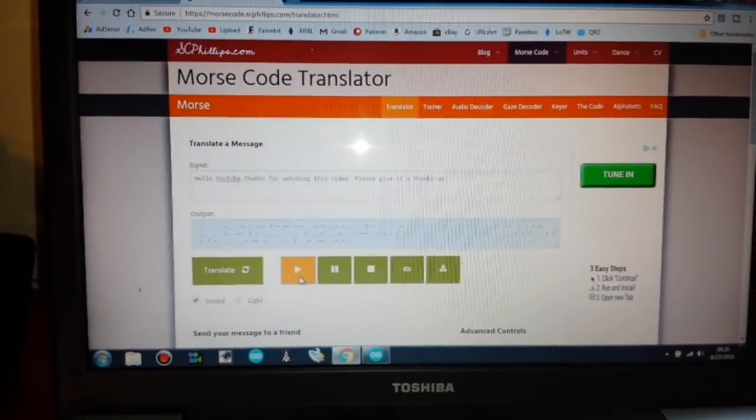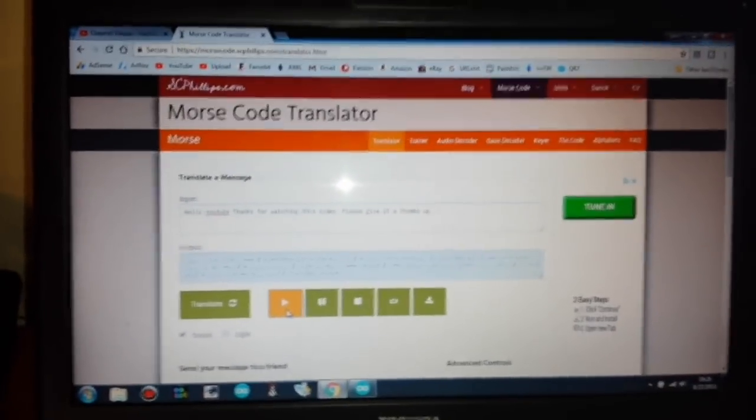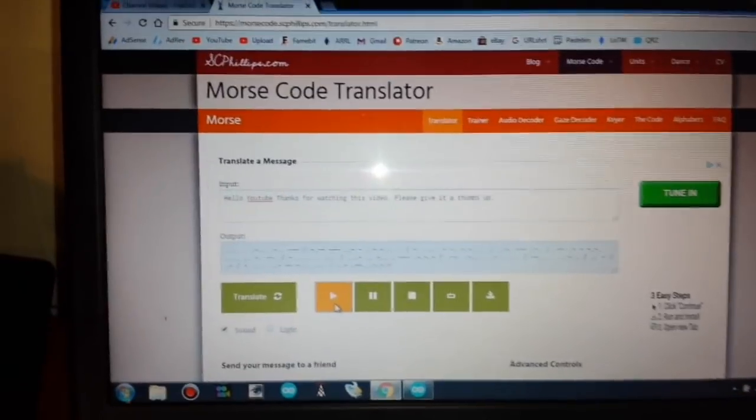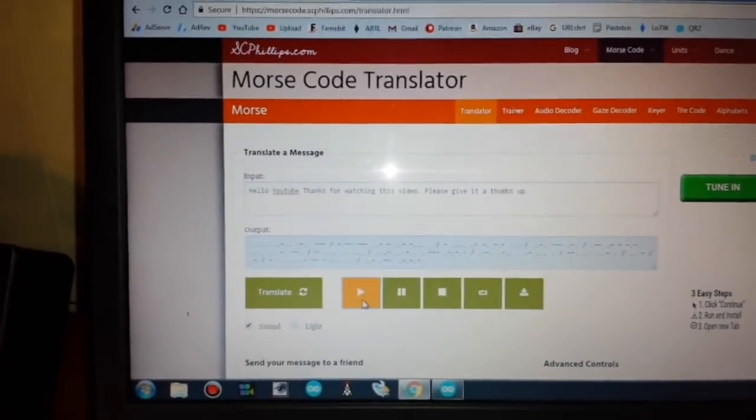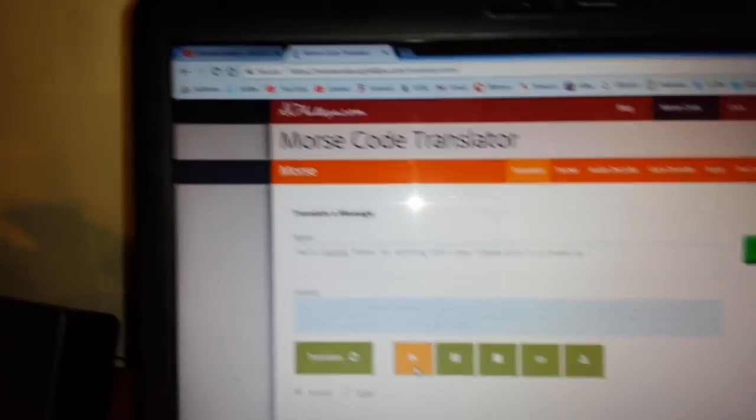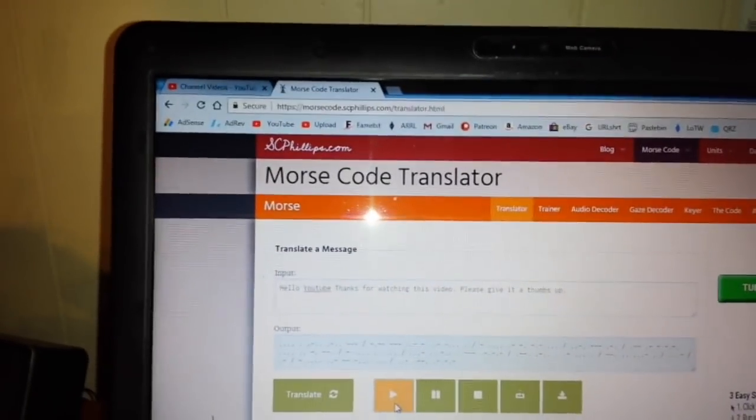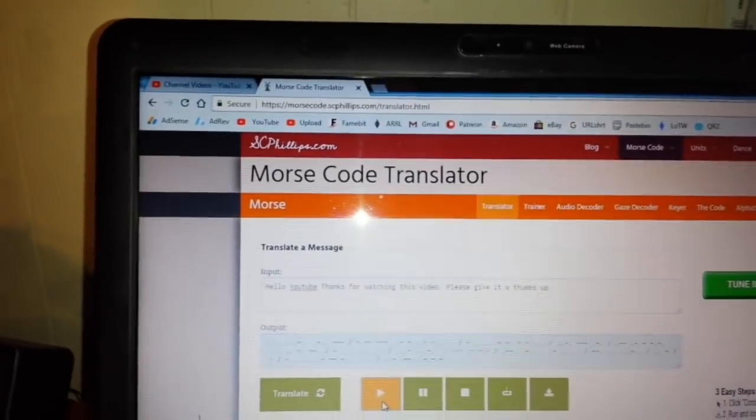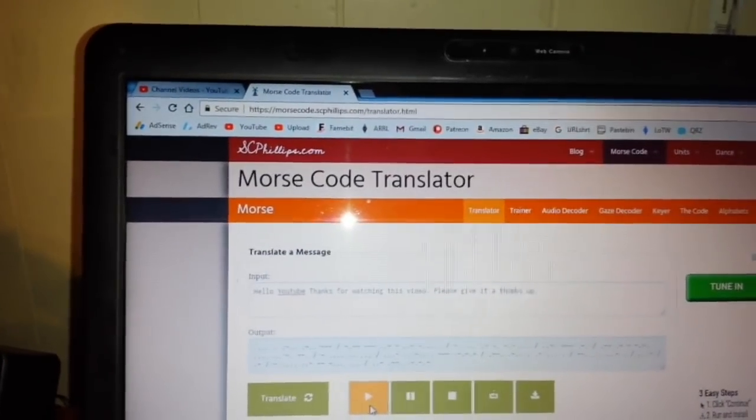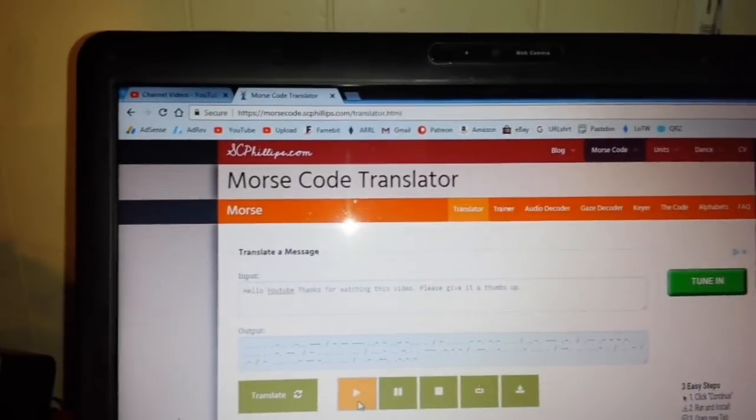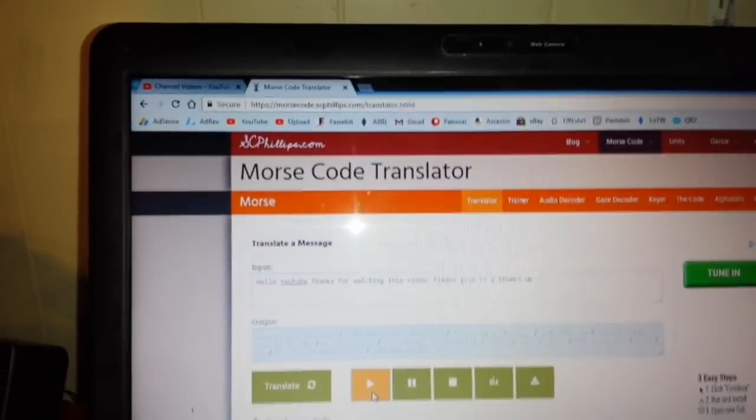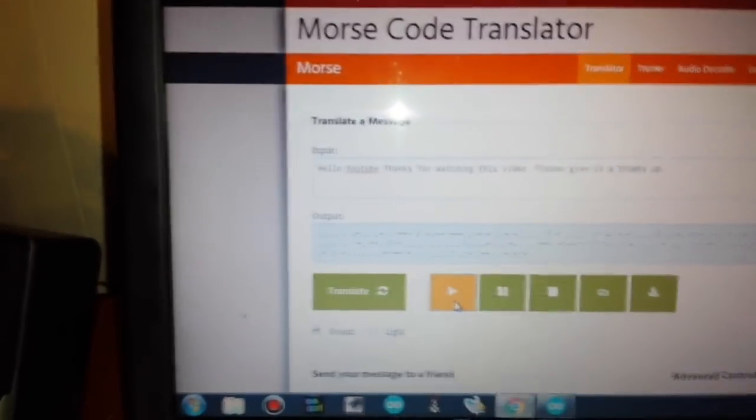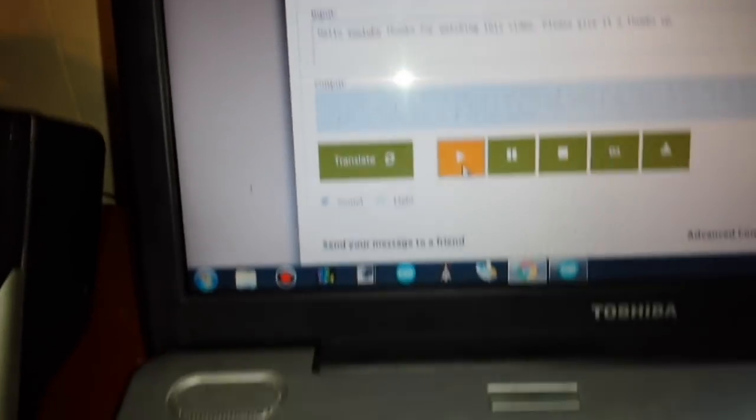Okay, we've got to go handheld for this last part here. I apologize for that. But you can see what we've got going on here is the Morse code translator. It is from morsecode.scphillips.com/translator.html. So you type in a message. It outputs the code. You can see it in light or sound. I'm choosing just a sound.